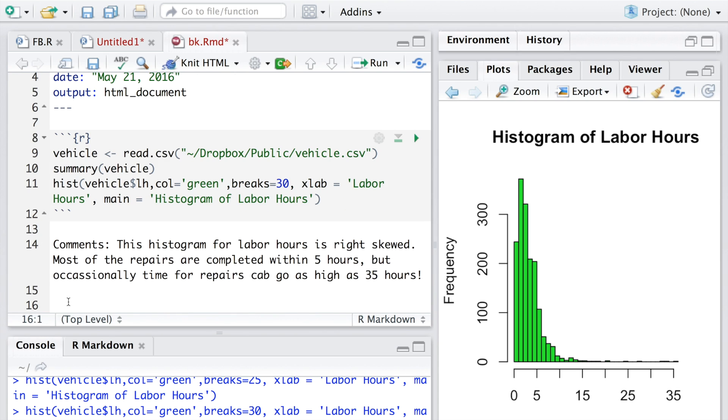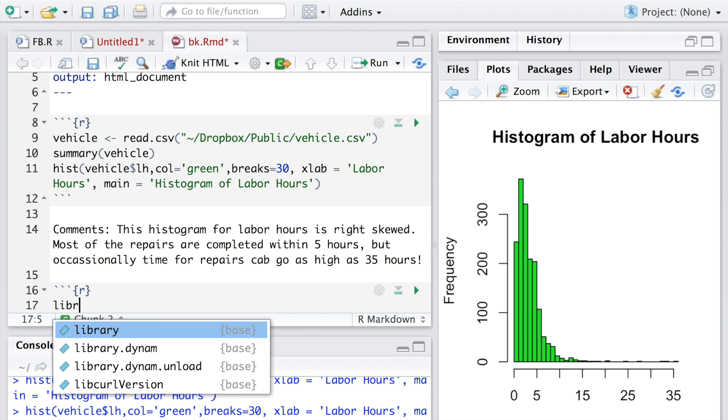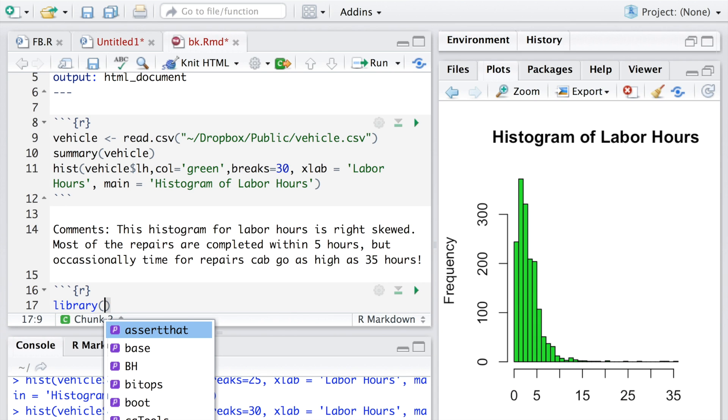Based on this histogram I want to add some comments. After this comment I want to add maybe one more graph. Now I'm creating chunk 2, so this was chunk 1 and this is chunk 2. This time I will use a library called psych.